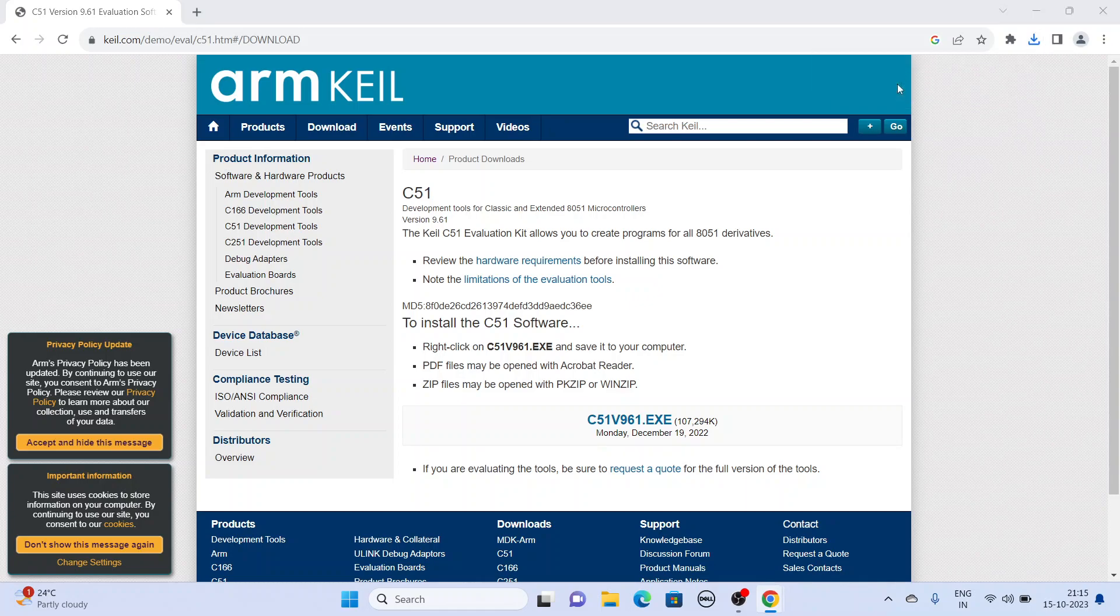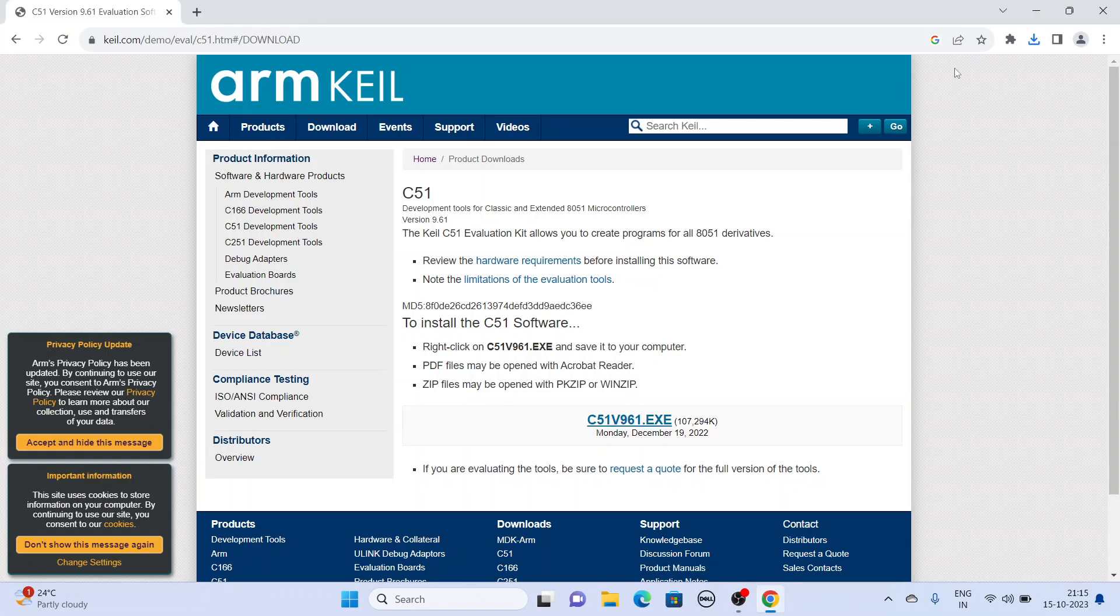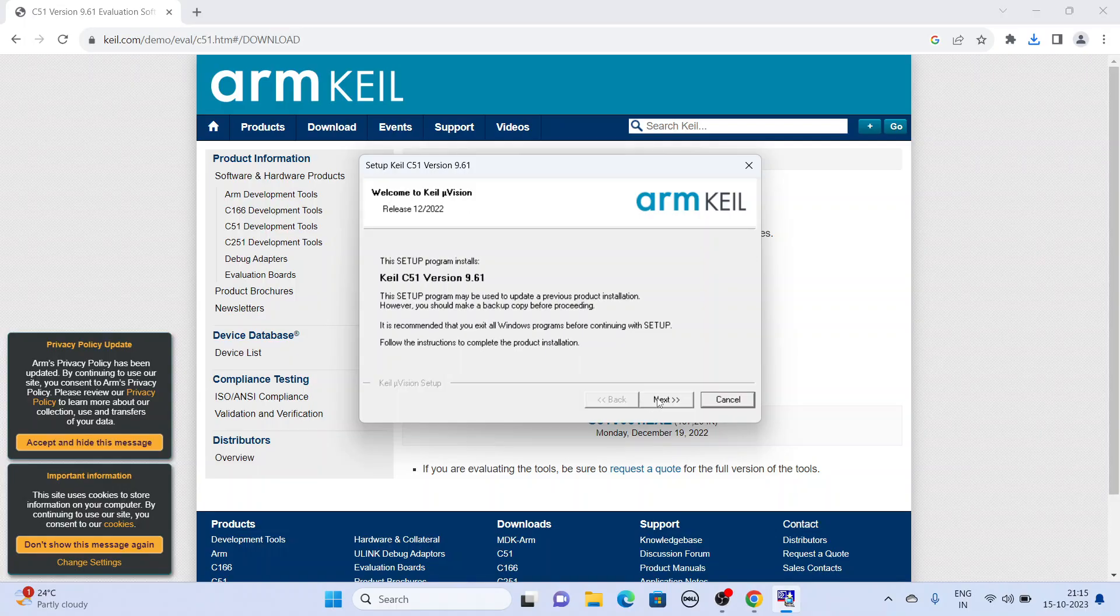We have to click this downloaded file. The software installer you have to install. Press yes, then next.